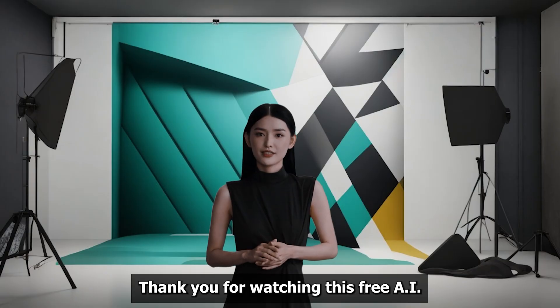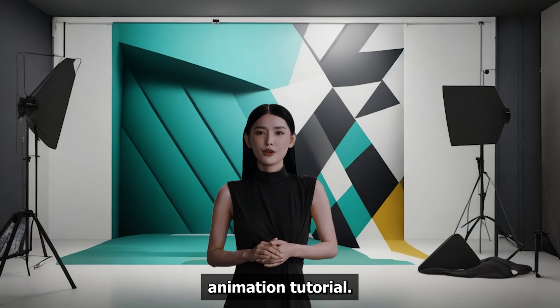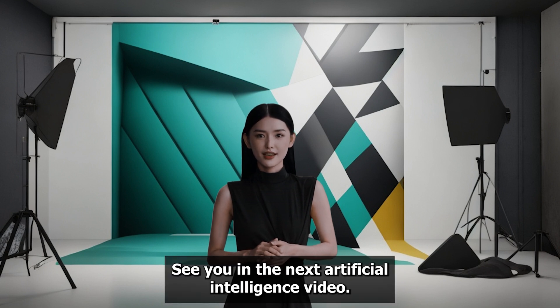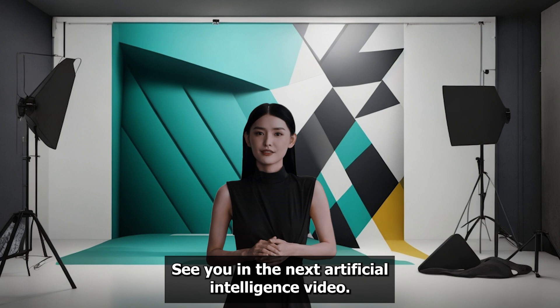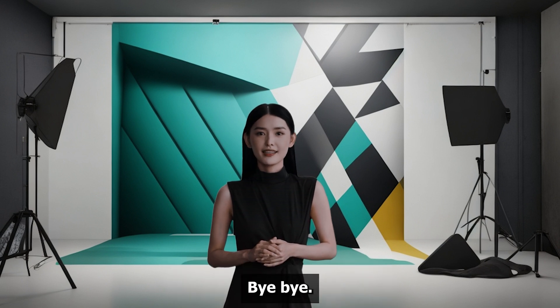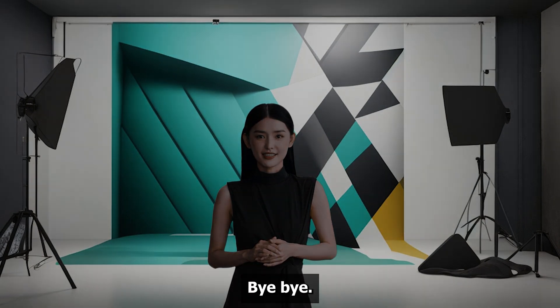Thank you for watching this free AI animation tutorial. See you in the next artificial intelligence video. Bye. Bye.